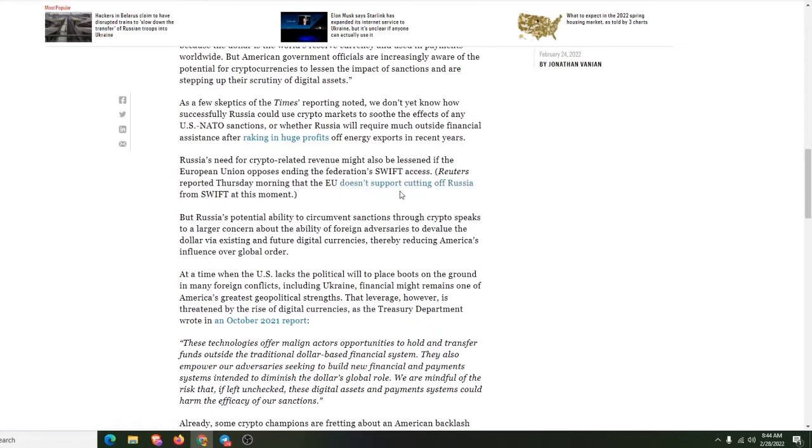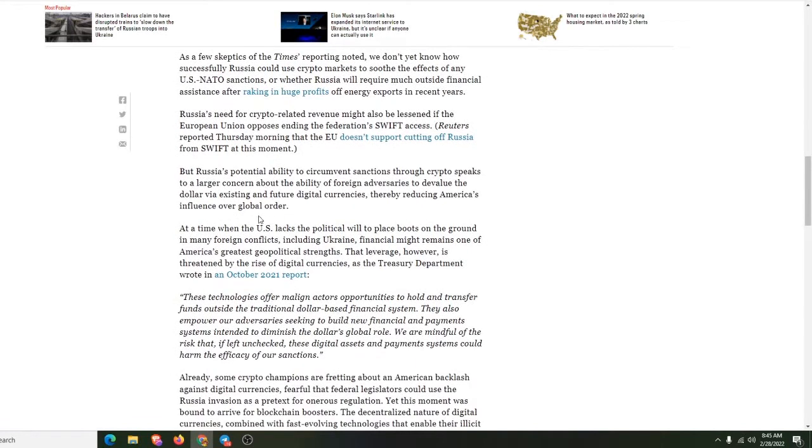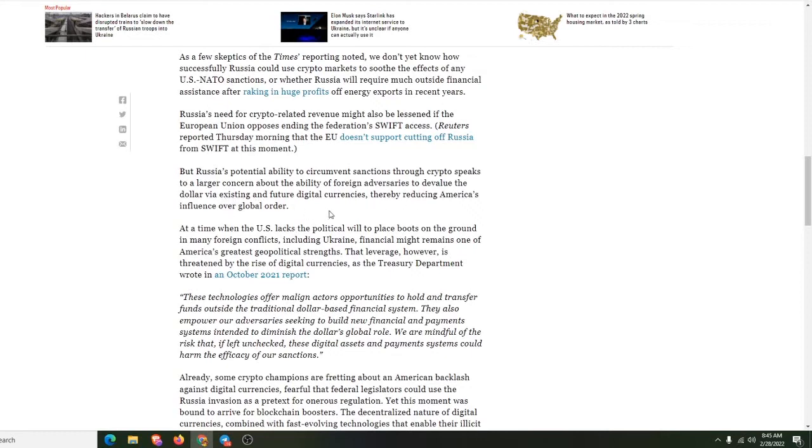Russia's need for crypto-related revenue might also be lessened if the European Union opposes any of the Federation's SWIFT assets. That's the people that process with the banks and stuff. But Russia's potential ability to circumvent sanctions through crypto speaks to a larger concern about the ability of foreign adversaries to devalue the dollar via existing and future digital currencies, thereby reducing America's influence over global order.